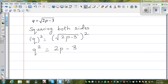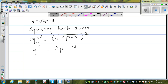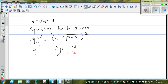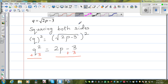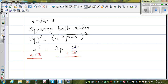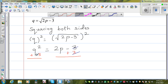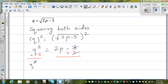Now I want to isolate p on the right-hand side, so I need to get rid of the negative 3. I am going to add 3 to both sides of the equation. This and this gets cancelled, so I can write: q squared plus 3 is equal to 2p.